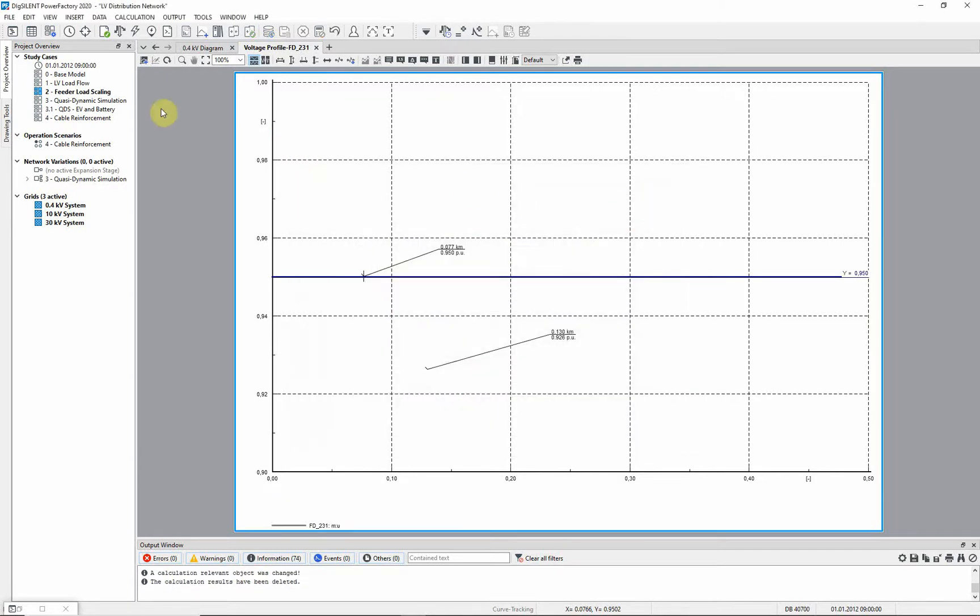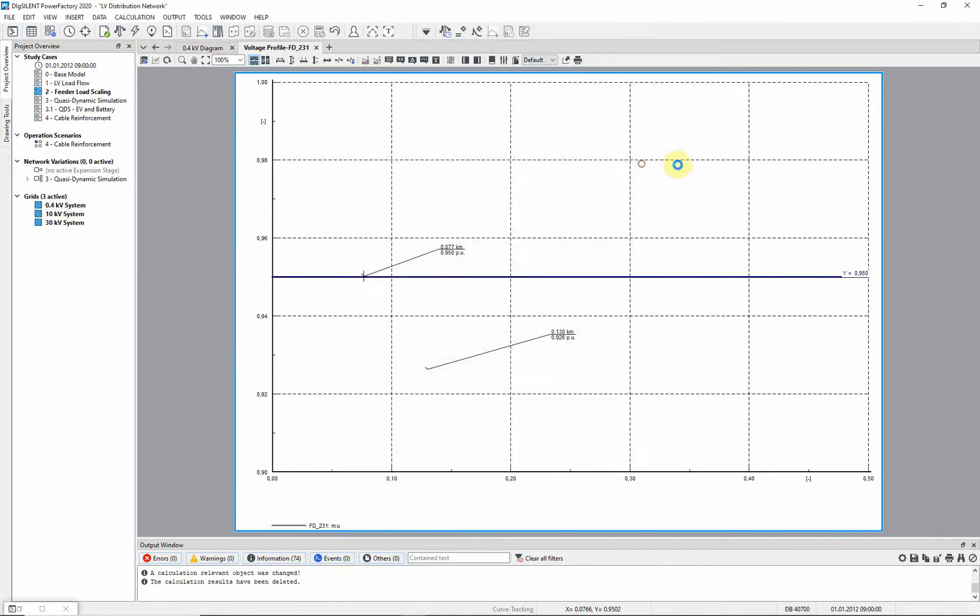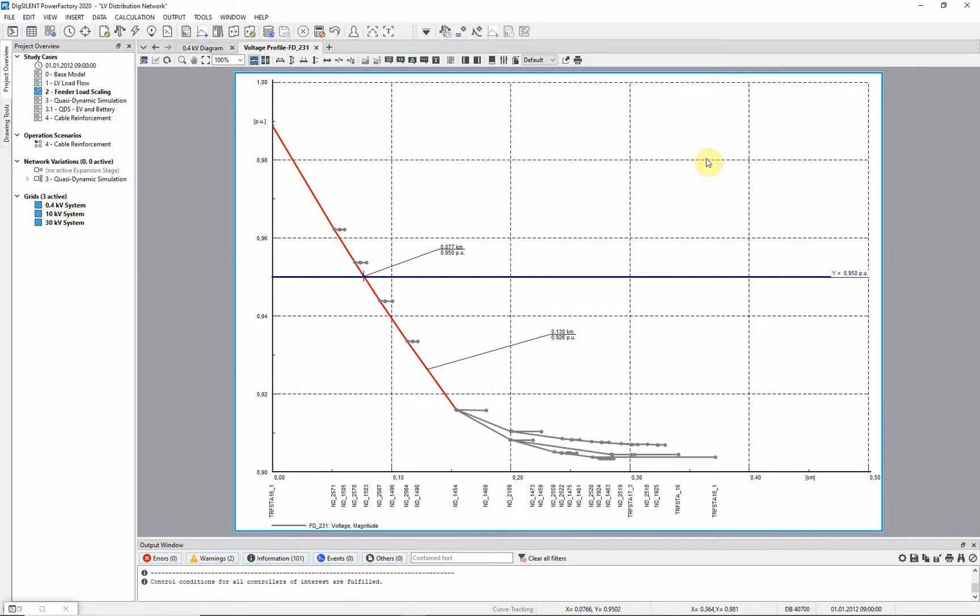Rerun the load flow. Notice that the voltage profile has not changed. This is because we have not enabled load scaling on any of the individual loads contained in the feeder.